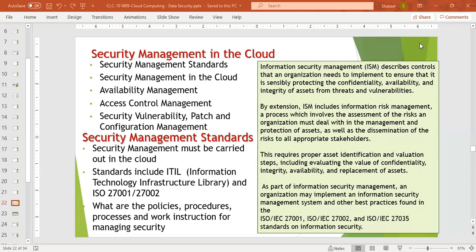Security management in the cloud covers: availability management, access control management, security vulnerability, patch and configuration management, and security management overall.